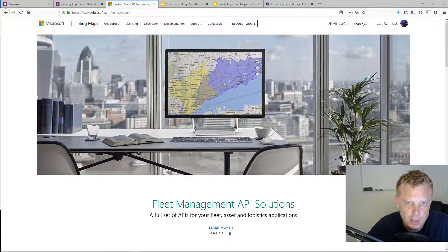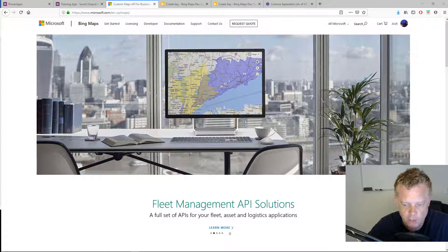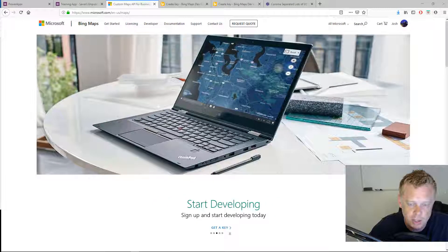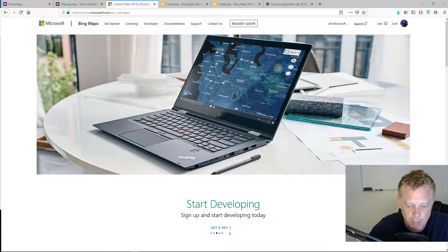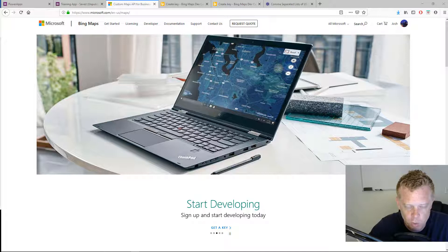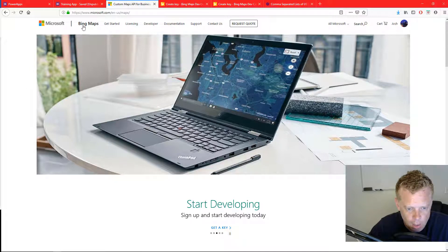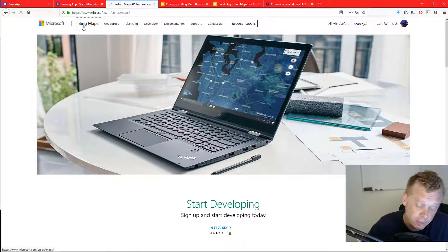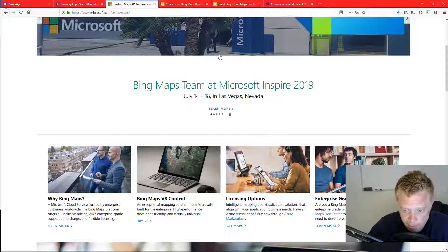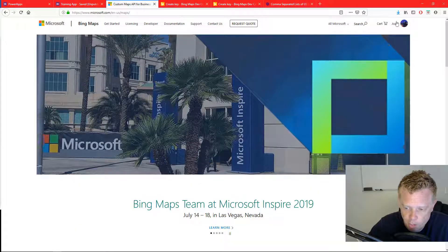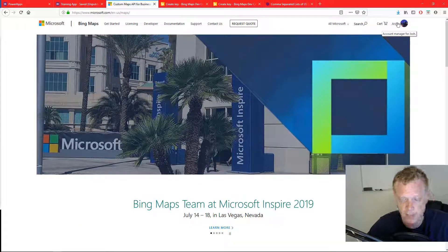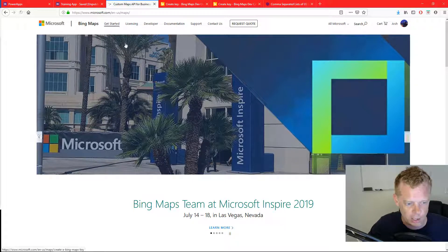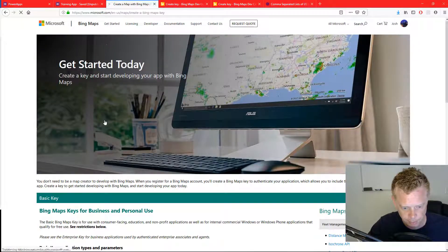The first thing that you must do to start using Bing Maps is get the API key. If you Google Bing Maps API or alternatively you could Bing that phrase, you should come to this website. You'll need to sign in with your Microsoft credentials. We're going to click on get started.